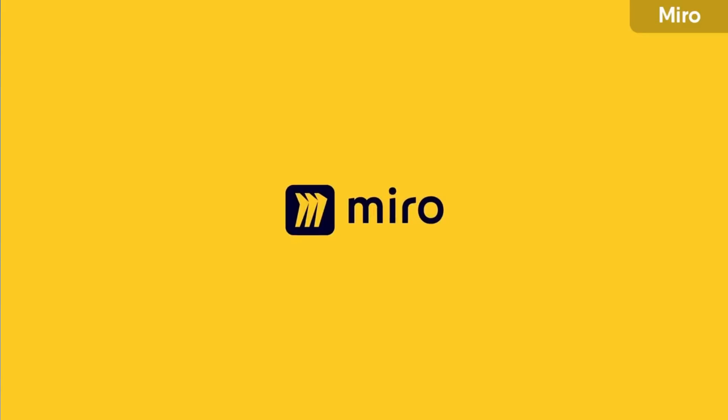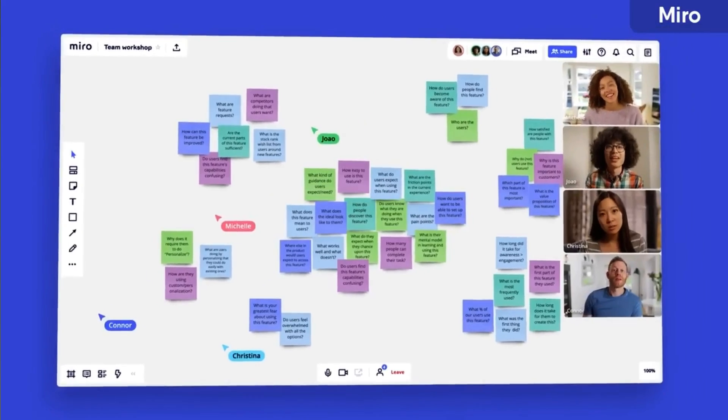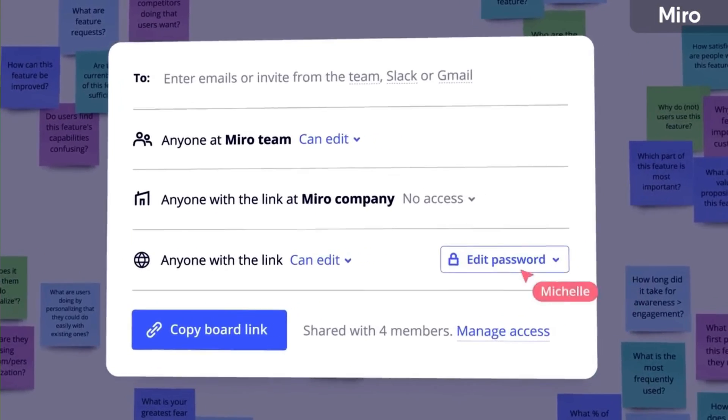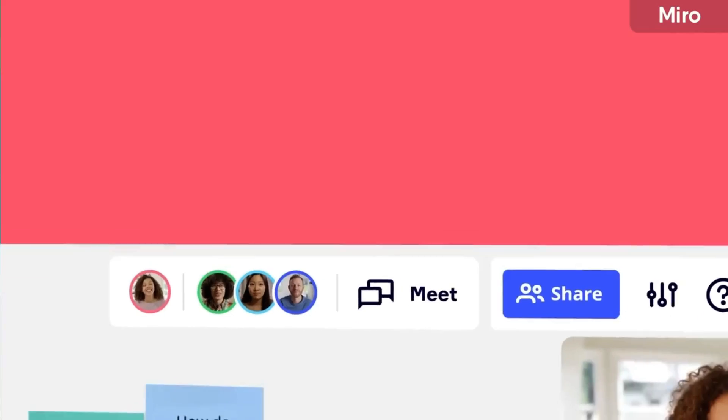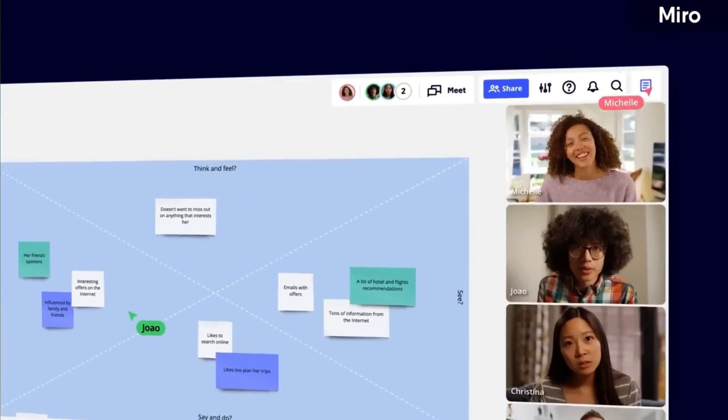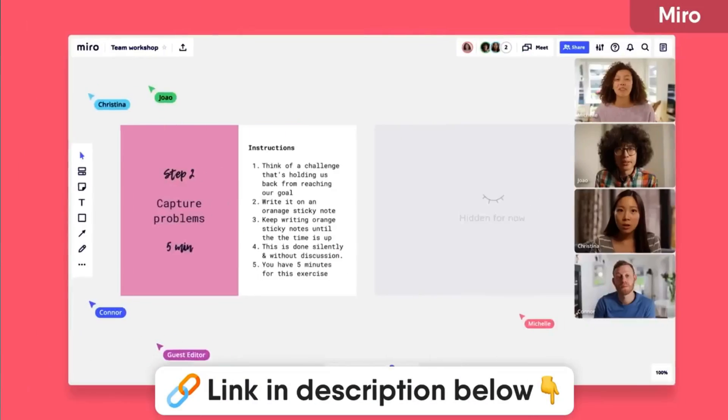Before we begin, we're using Miro as our whiteboard collaboration tool. If you fancy checking that out, it will be in the link in the description below, but everything on screen is from Miro.